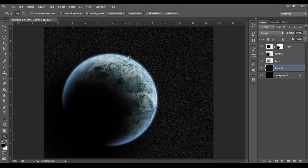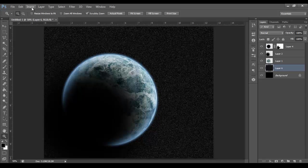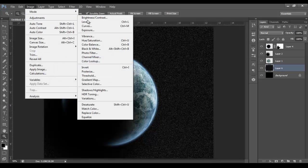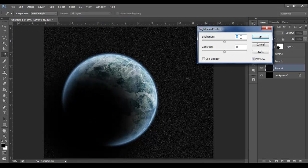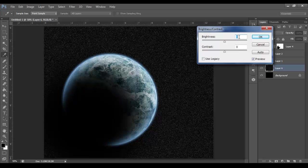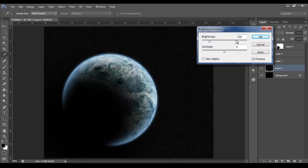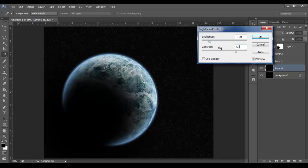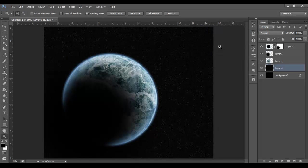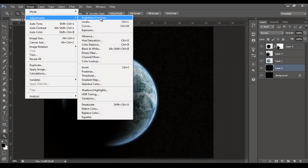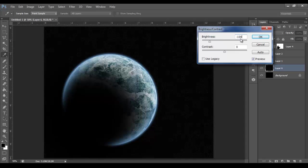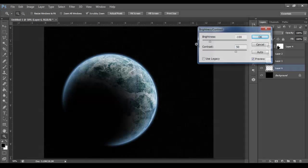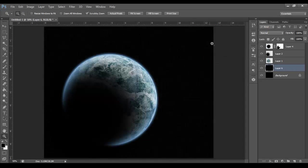It looks quite computerized at the moment, doesn't it? The star field. So what we want to do is go Image, Adjustments, Brightness, Contrast. I'm going to go maybe minus 100 and 50. And let's do that again. Minus 100, 50.